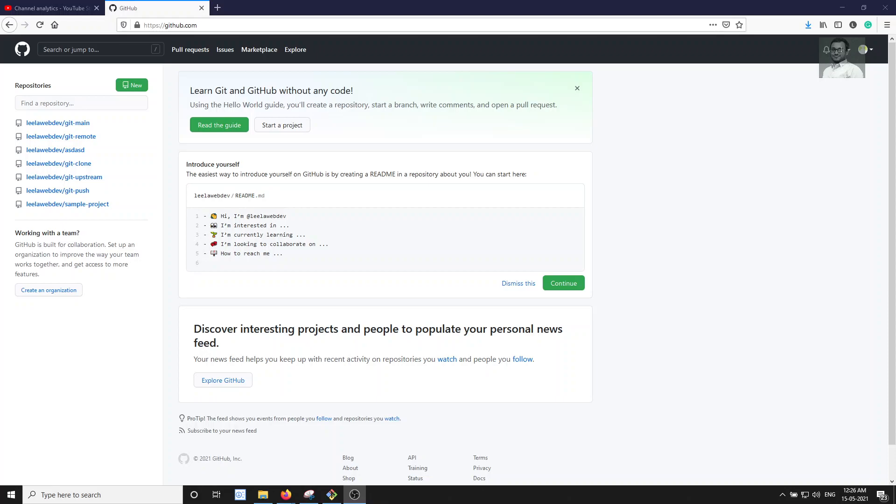Hi friends, this is Leela, welcome to my channel Leela WebDev. In this video we will see some more details about GitHub branches. For example, say you are working with a development team with multiple developers, and you have multiple branches in GitHub that are not present in your local repository.